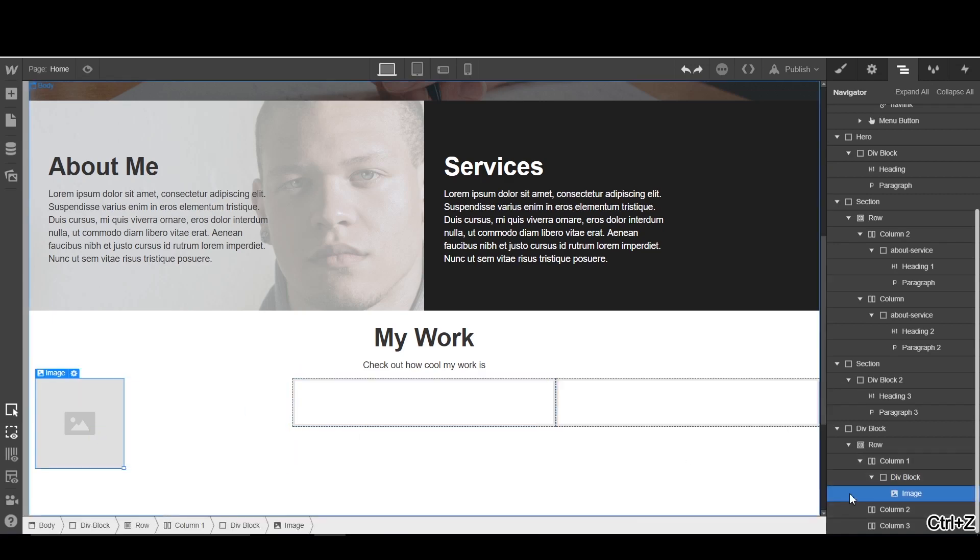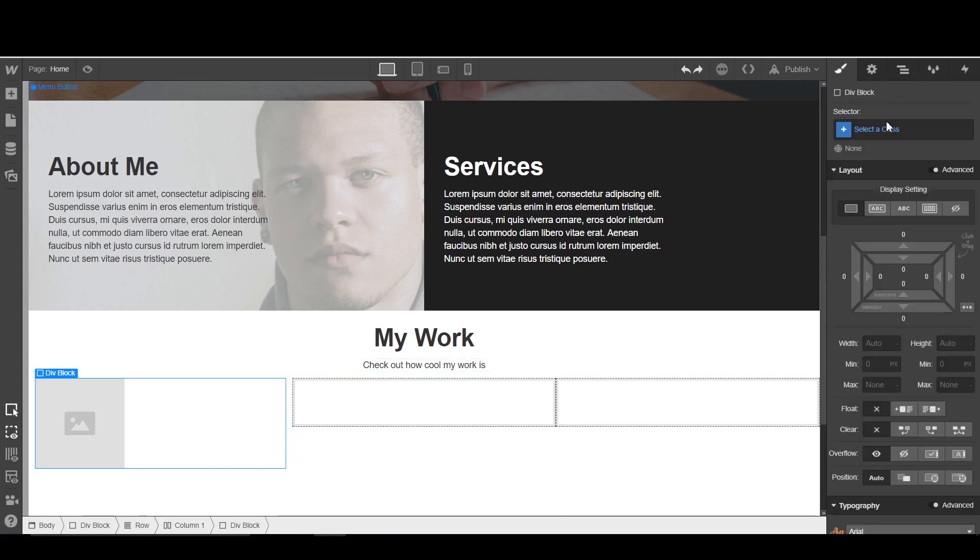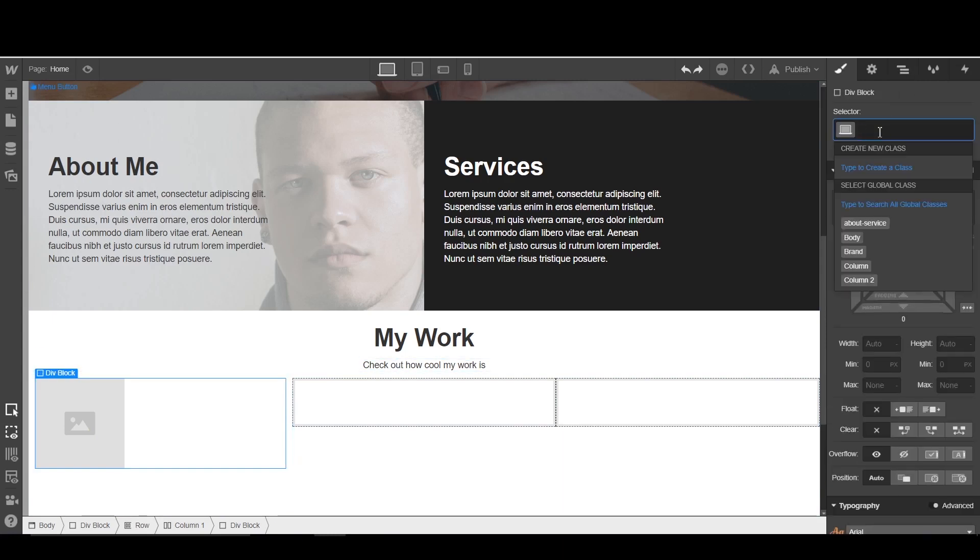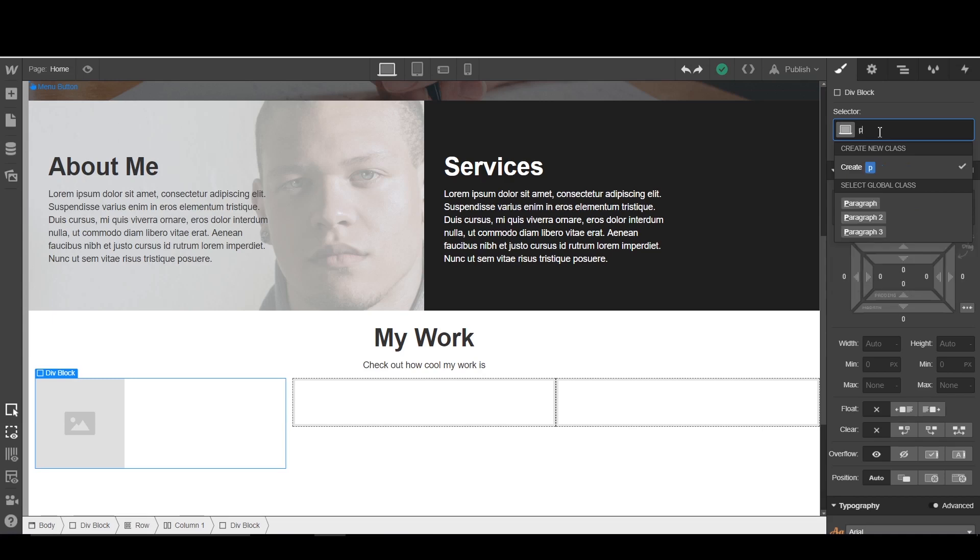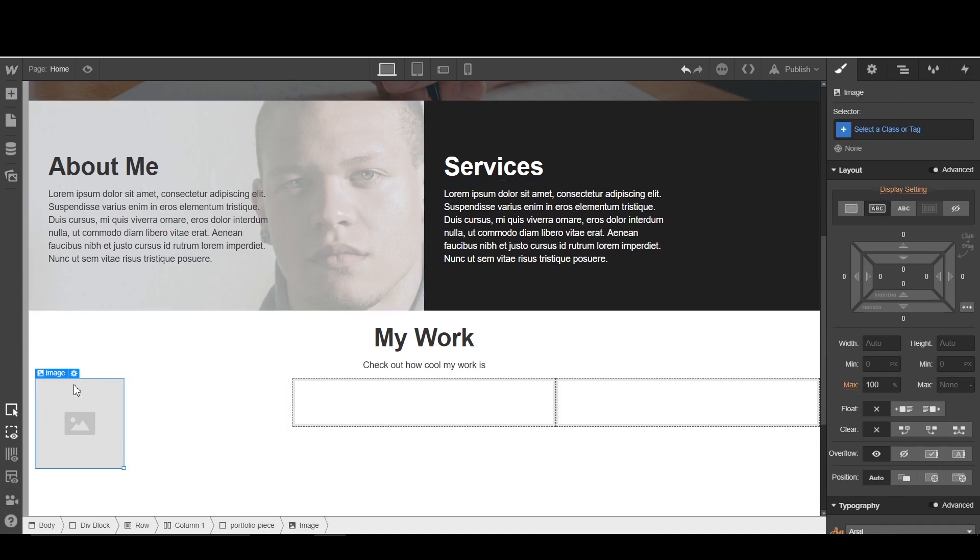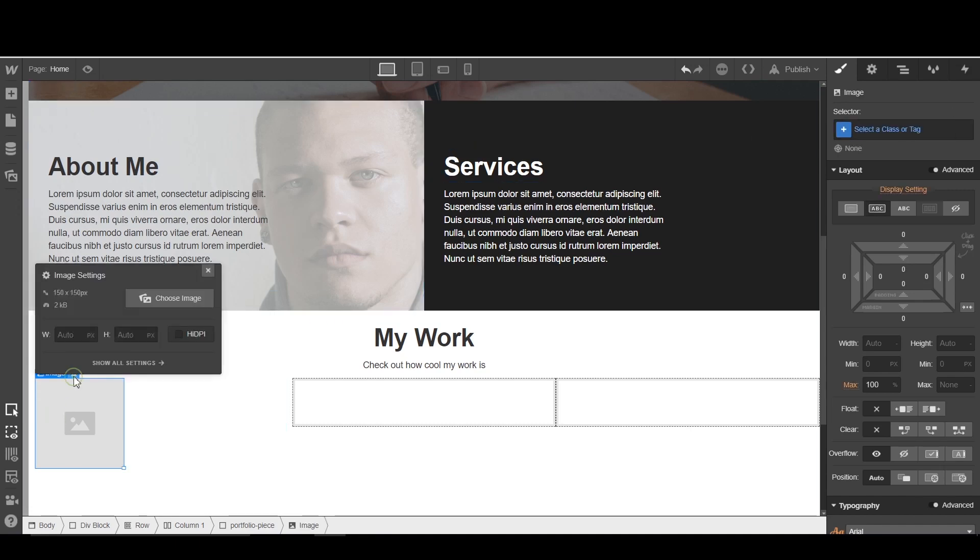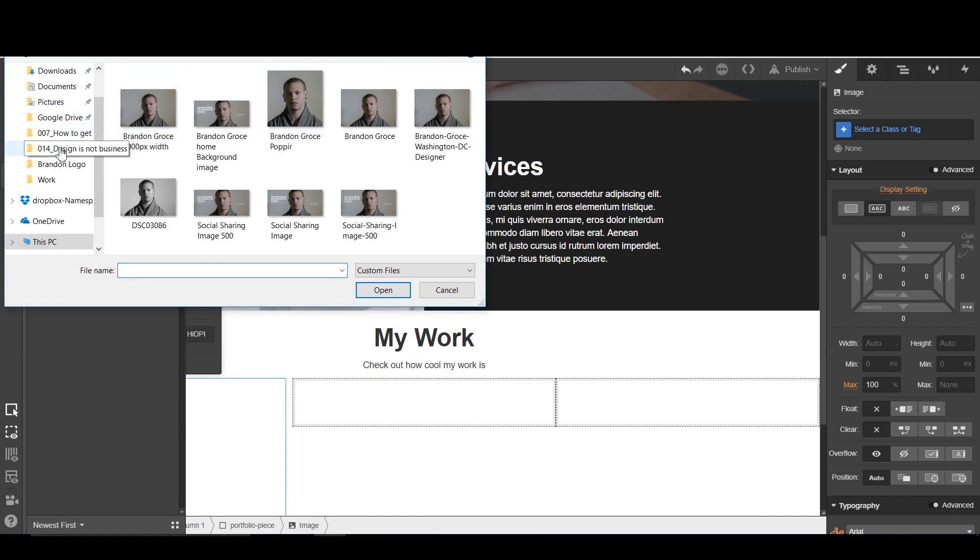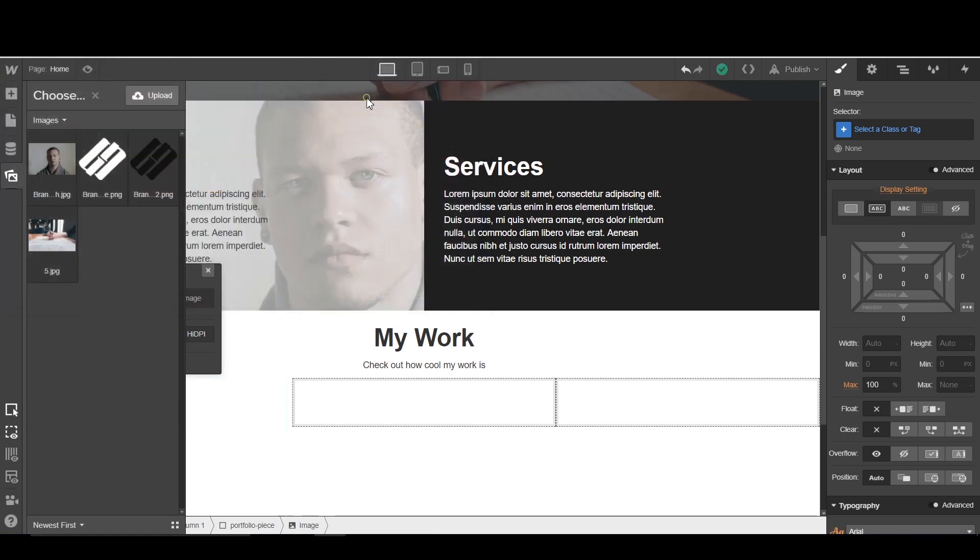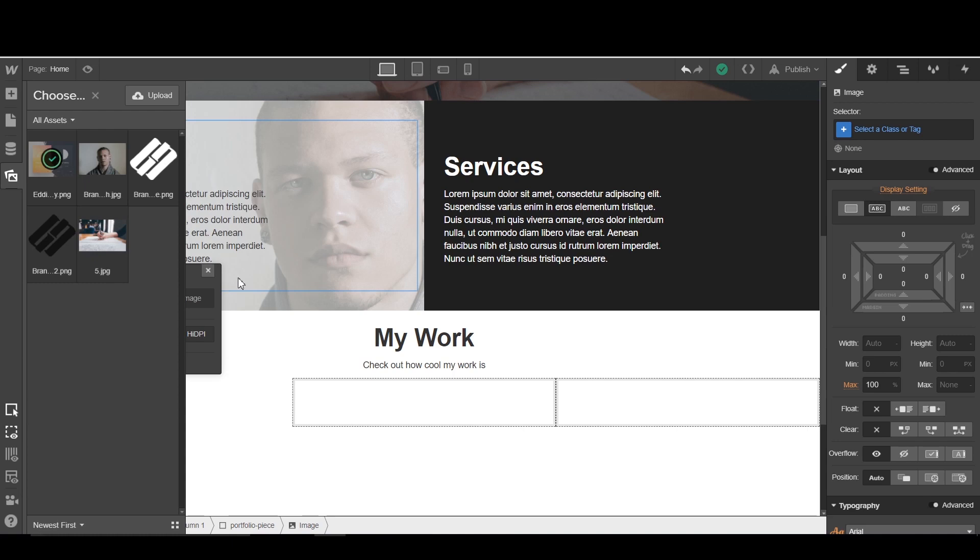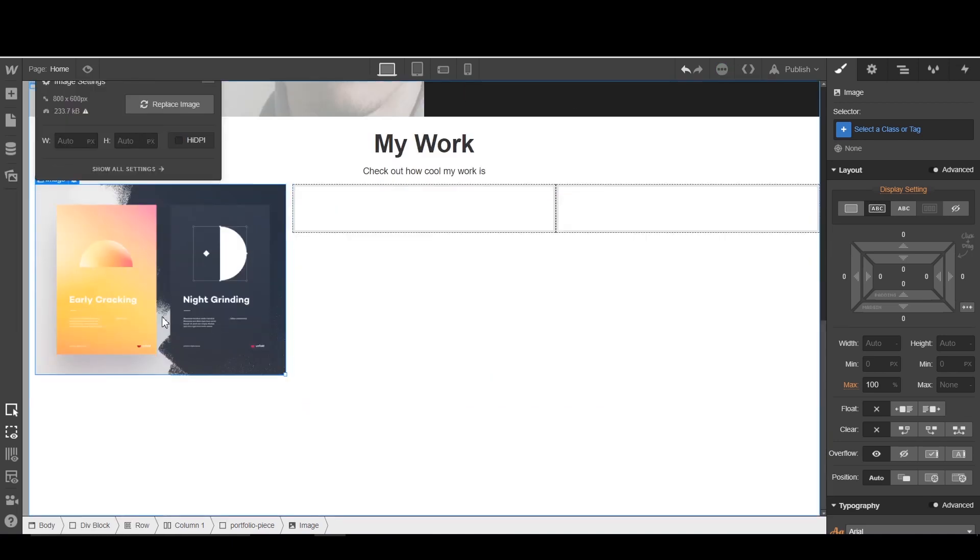So this image or this div, I'm going to go to the styles, and I'm going to put portfolio dash piece. Now I'm going to import an image here. So I'm going to go into pictures. Boom. There we go.